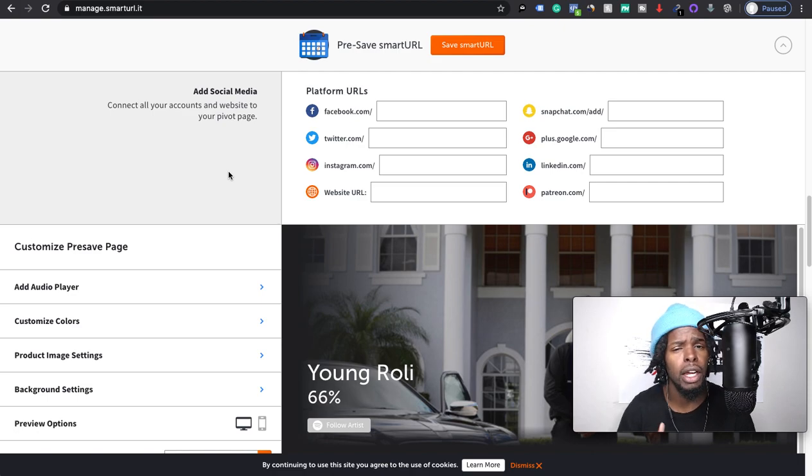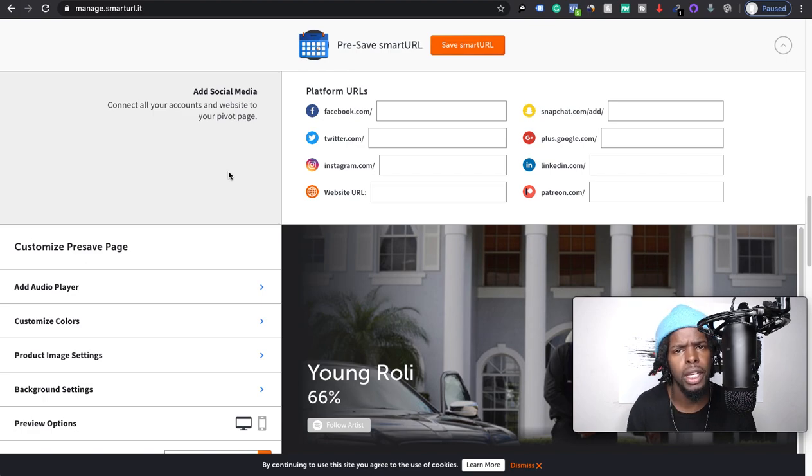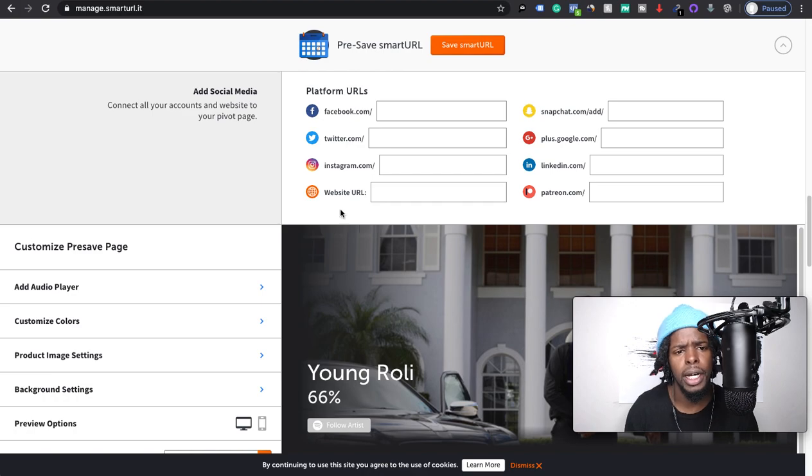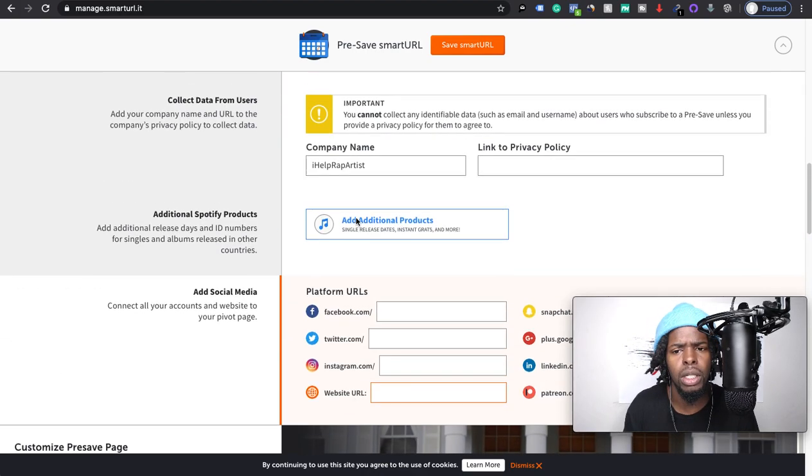So this helps tremendously when it comes down to boosting your streams because the algorithm is going to pick this up. Let's say you get a nice amount of these pre-saves going on, it helps for it to hit release radar and the other algorithmic playlists, so discover weekly, things like that. You want to fill all this information out as well.